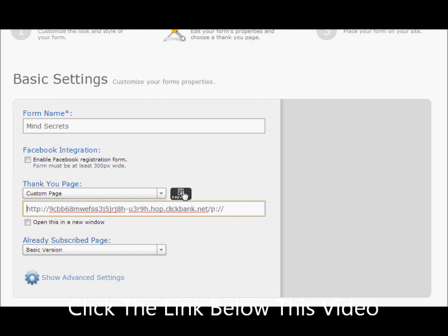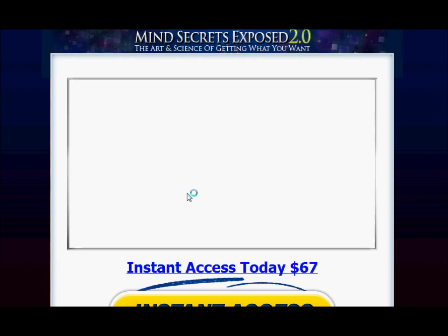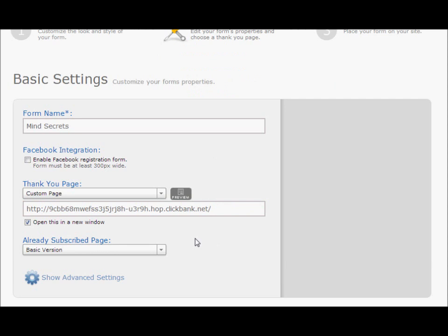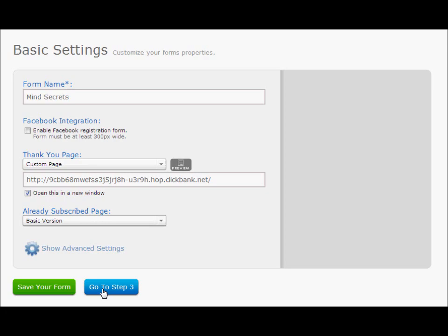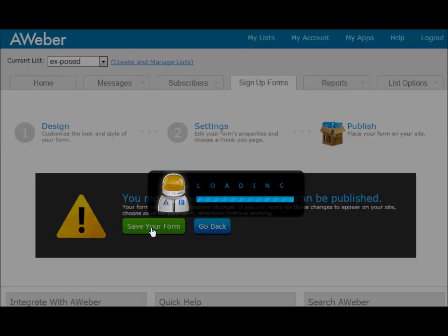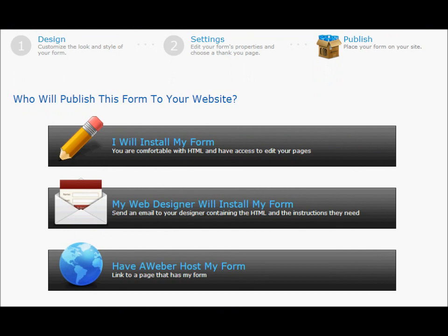Let me just make sure there's no duplication in the URL — I want to get rid of any extra characters. Let me preview it to make sure it goes to the right page. Yes, there we go — that's the right page. So the thank-you page redirect is correctly set to the hoplink. Now let's move on to Step 3. Save it.